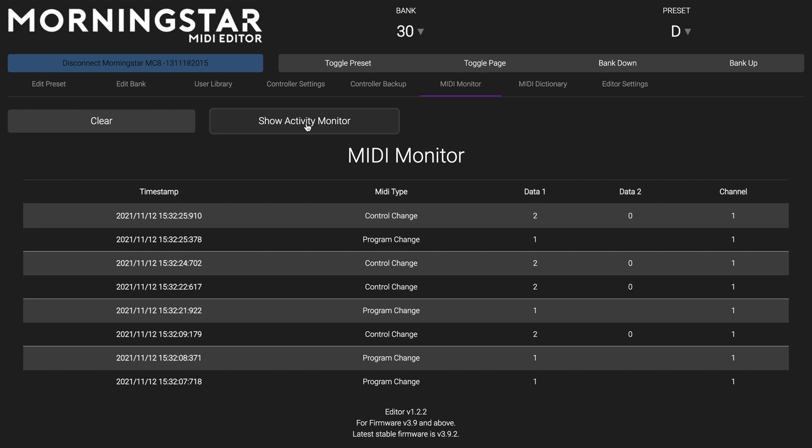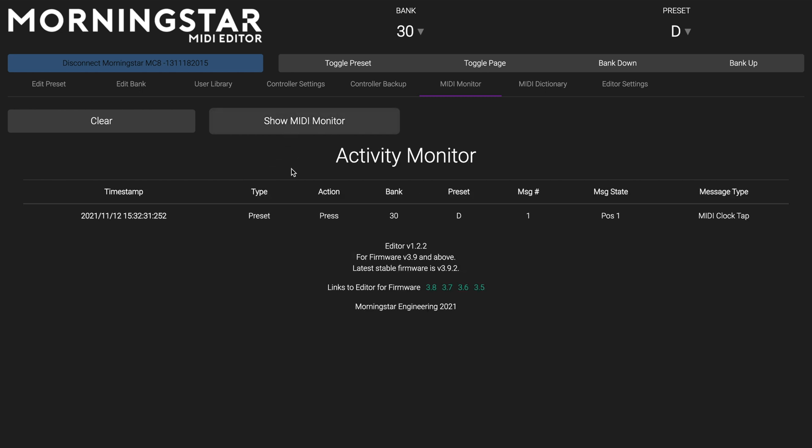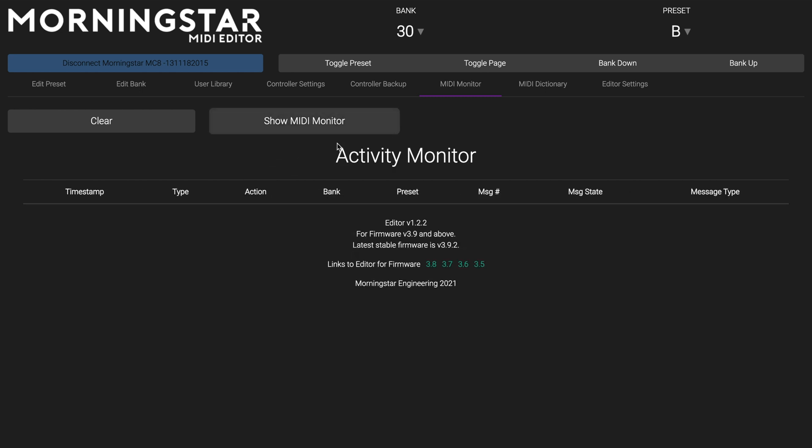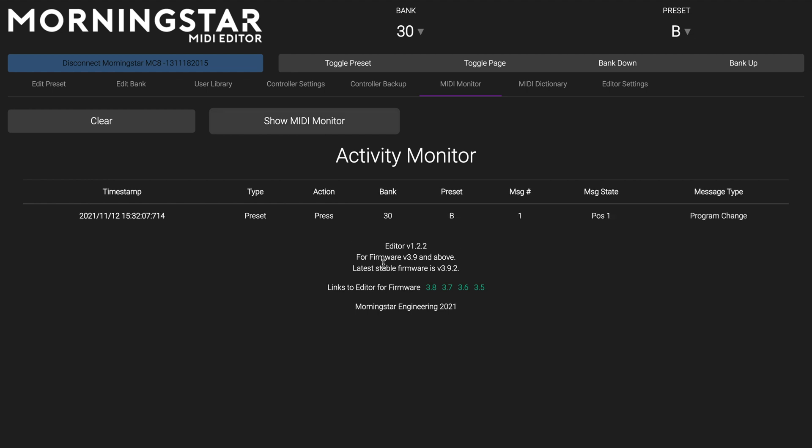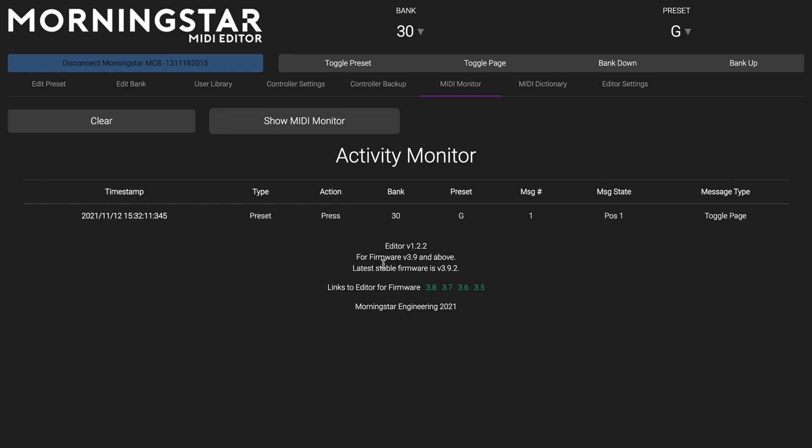To take this a step further, we have now added an Activity Monitor, that shows you not only what MIDI messages are being sent from your Morningstar controller, but also every other interaction and function being executed by your controller.